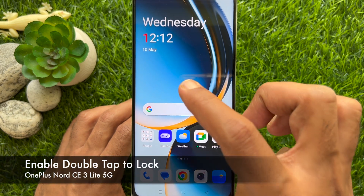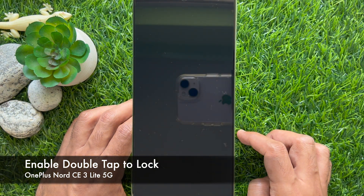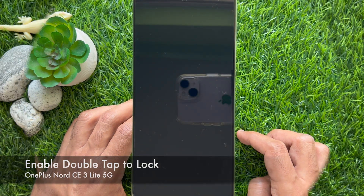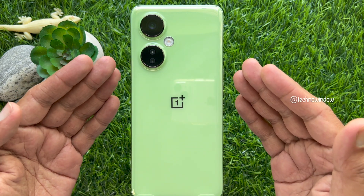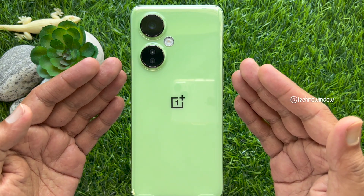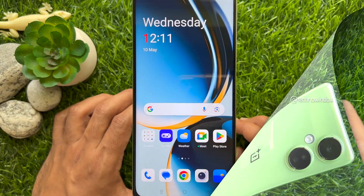Hello everyone. Today I would like to show you all how to enable the double tap to lock option on OnePlus Nord CE3 Lite 5G. Let's have a look.